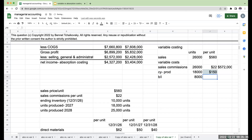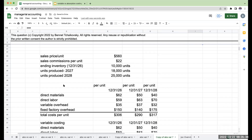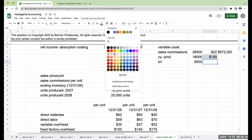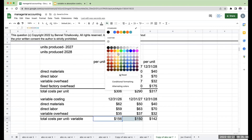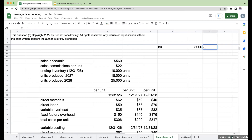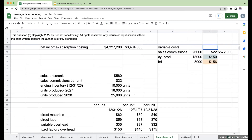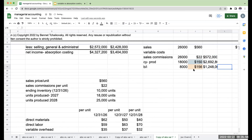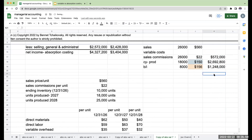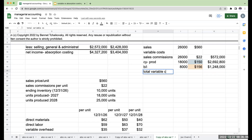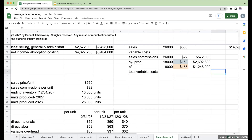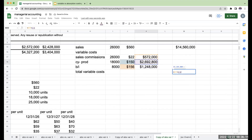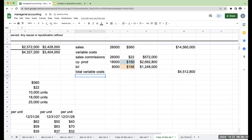I'm going to need 8,000 units from the beginning inventory. For my beginning inventory of 8,000 units, this is going to come from $156 per unit. So my variable cost of goods sold — total variable costs — is going to be $572 plus $2,692 plus $1,248, or $4,512,800.